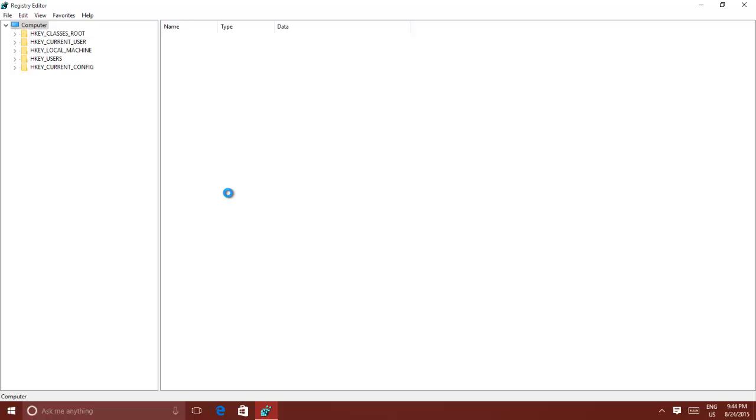If something goes wrong, then later you can import the same registry file from the File menu.